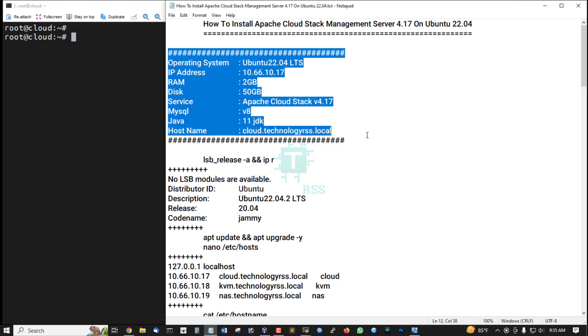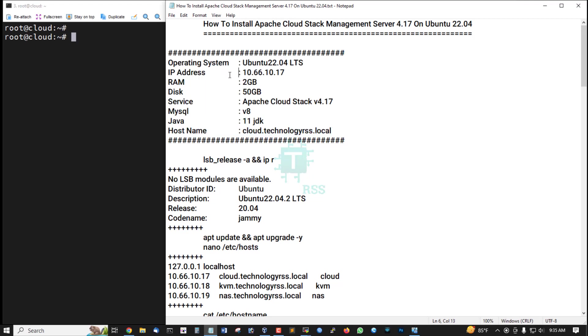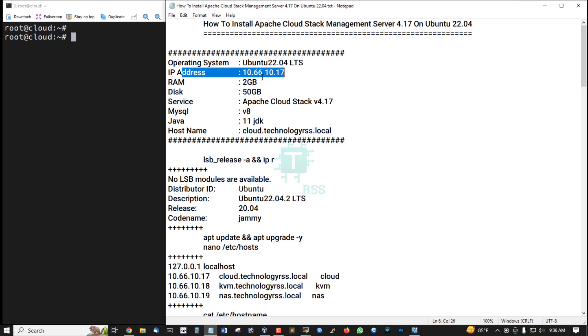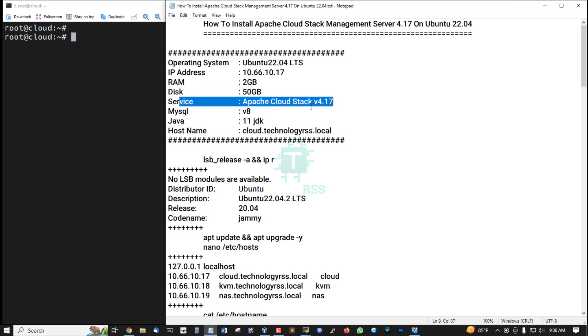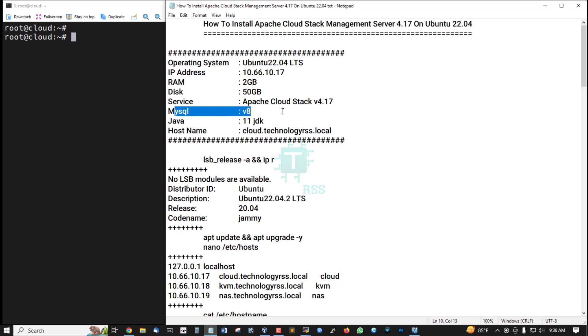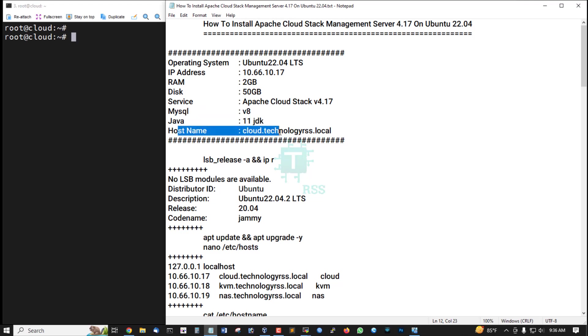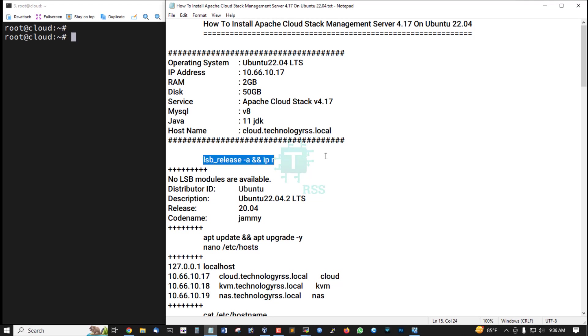This is my server information. Operating system Ubuntu 22.04 server, IP address 10.66.10.17, RAM 20GB, disk space 50GB, service Apache CloudStack version 4.17, MySQL version 8, Java 11 JDK, hostname cloud.technologyrss.local.